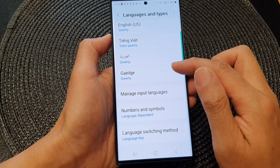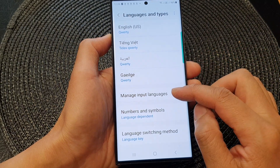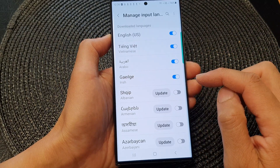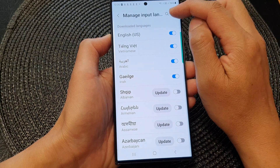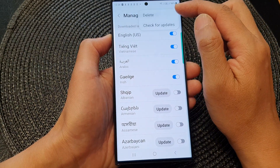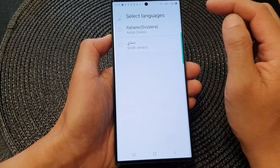Now scroll down and tap on Manage Input Languages. At the top, tap on the More button, then tap on Delete from the pop-up.